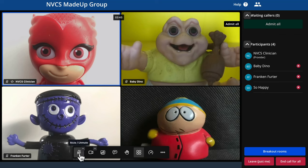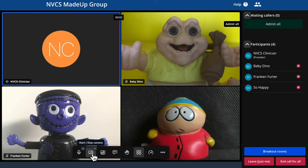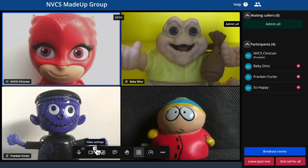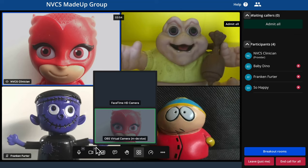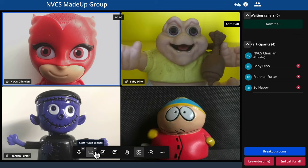You can mute or unmute your camera and microphone. Those buttons also allow you to choose inputs if you have more than one microphone or camera. Your caller's microphones will be automatically muted when you let them into your group call.